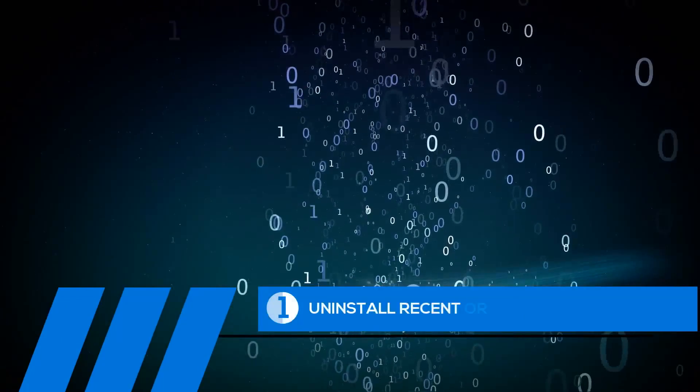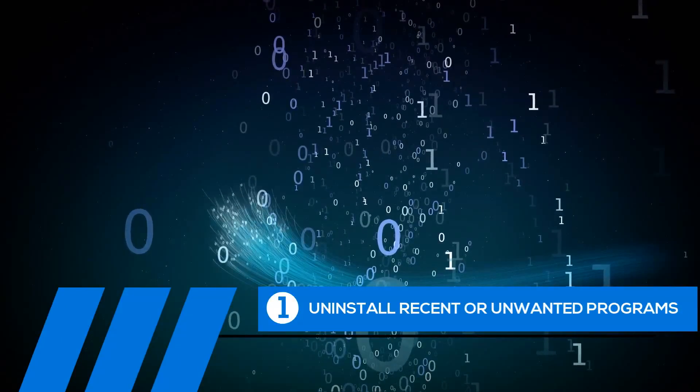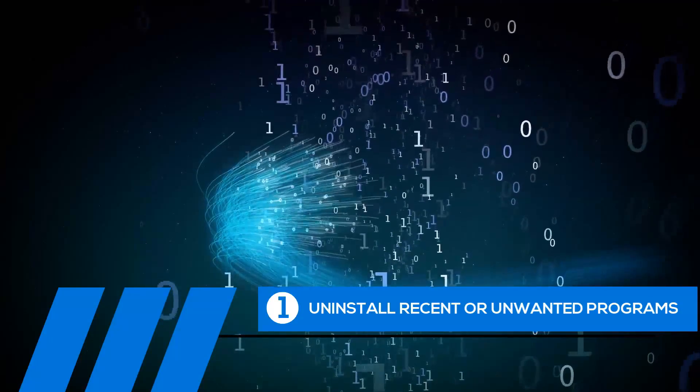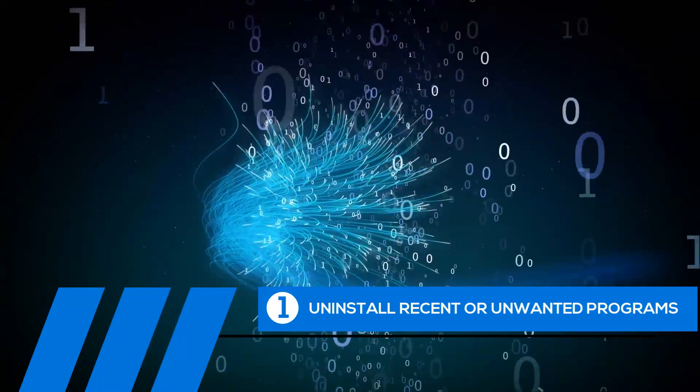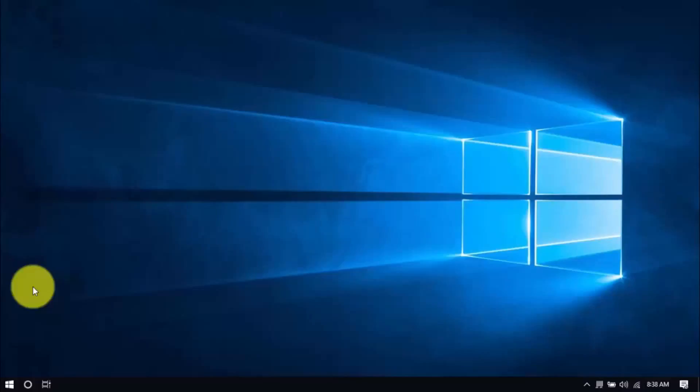Tip number one, uninstall recent or unwanted programs. If you recently installed a program when the computer freezes started happening, try uninstalling it. Also, it's a good practice to uninstall any programs you no longer need. The less cluttered your computer, the better.